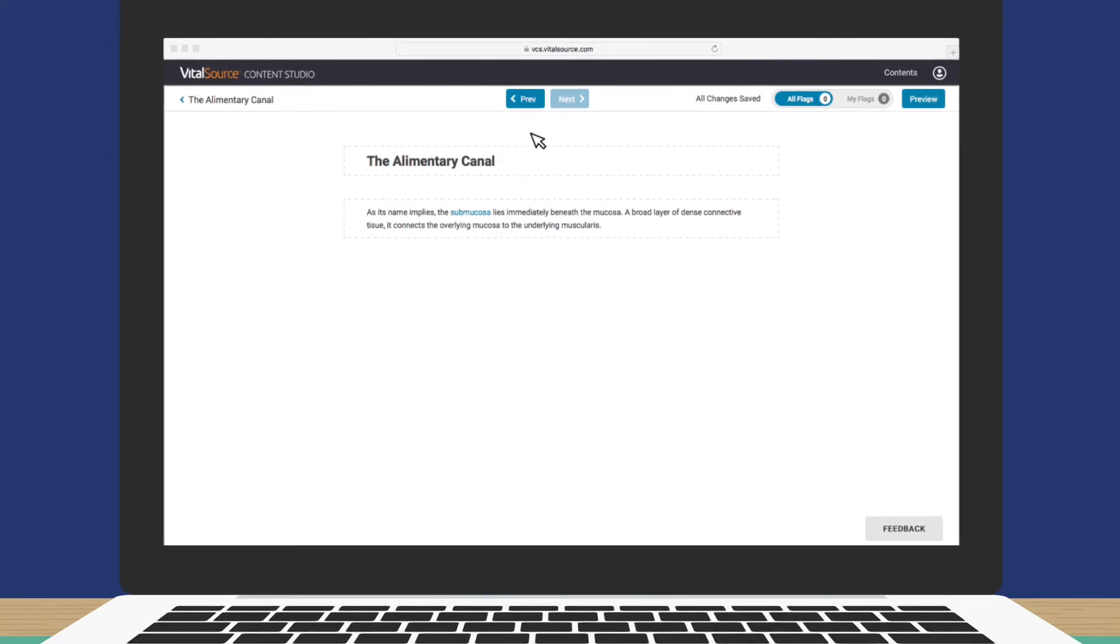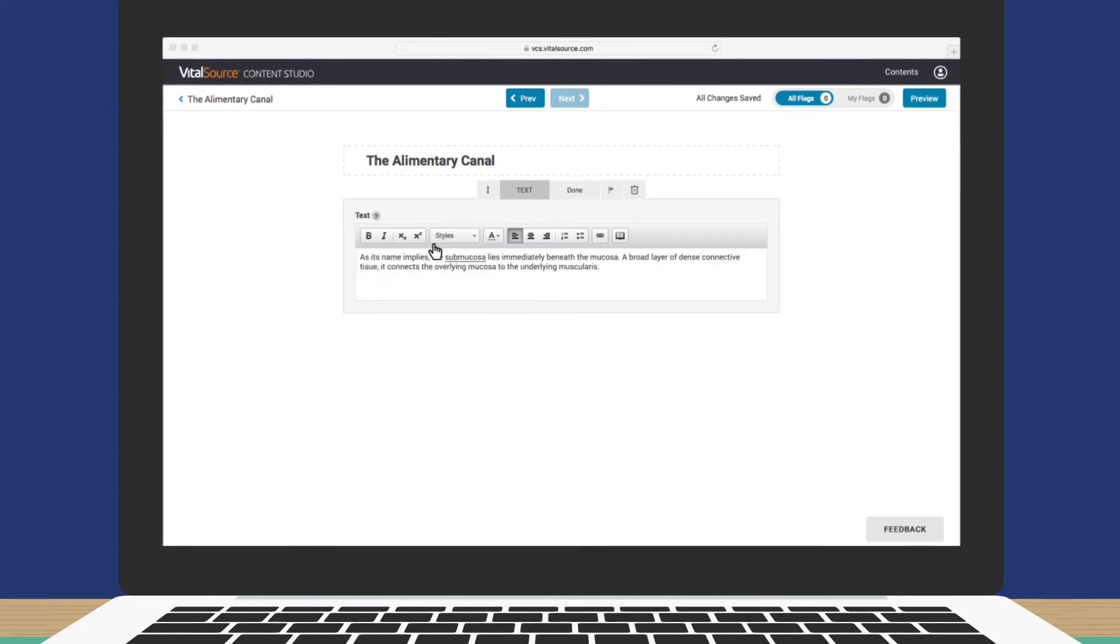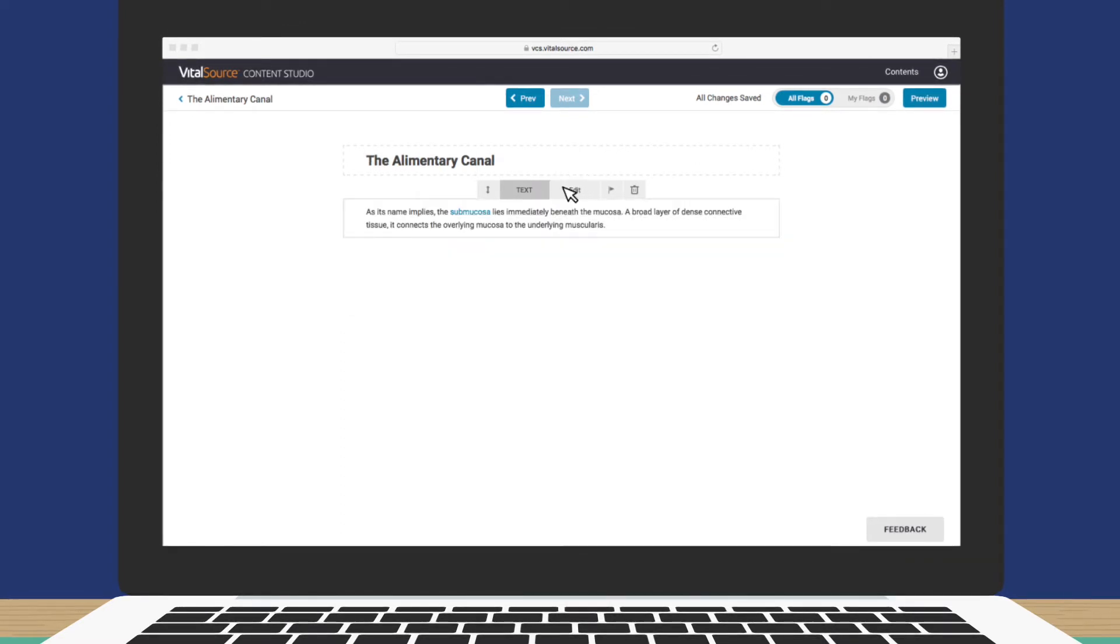How does it look? Oops! I think I spotted a typo in the second sentence. Let's fix that. Just click in the box, click Edit, make the correction, and click Done.